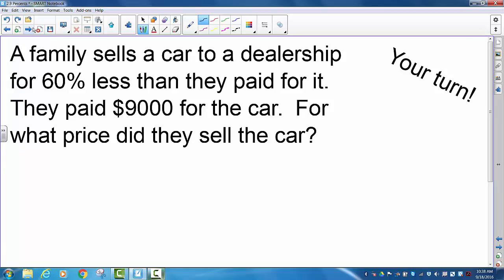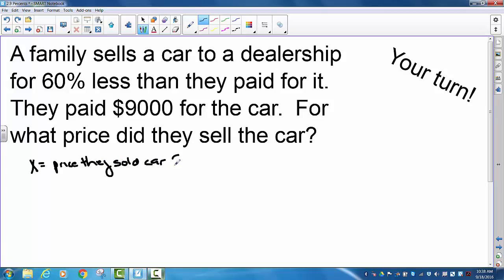It's your turn. For what price did they sell the car? That indicates x is the price they sold the car for. They sold it for 60% less, so that's 0.6, and they paid $9,000 for the car. Pause the video, try this, and then come back.